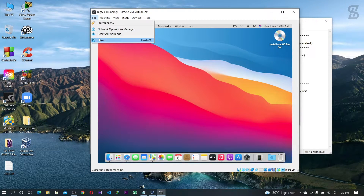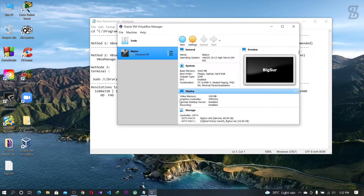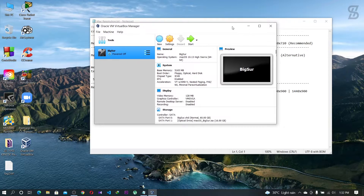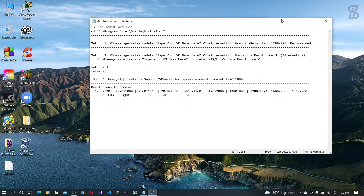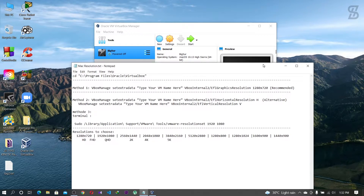First, we need to close our Mac OS fixer. Once you close your operating system fixer, you need this text file. Don't worry — I will give the link in the description below where you can get this Mac resolution dot text file. Check out the link and download this file.